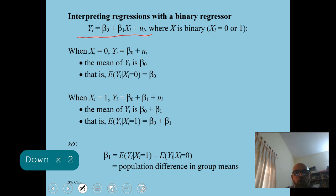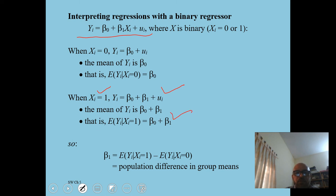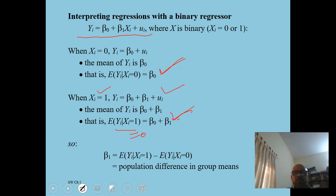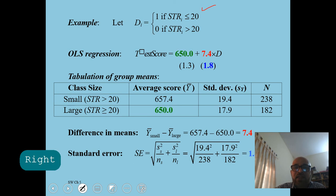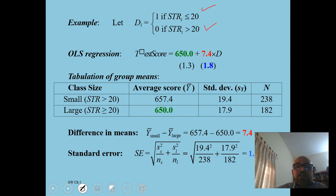When x is binary, the slope coefficient interpretation changes. When x equals 1: E[y | x=1] equals beta naught plus beta 1. When x equals 0: E[y | x=0] equals beta naught. The difference between these two expected values is beta 1, which represents the effect of treatment, the effect of gender, or the effect of small versus large class size. We then split the sample into two parts based on whether class size is less than or equal to 20, or greater than 20.